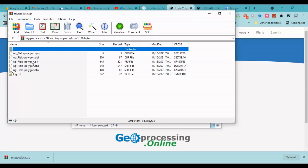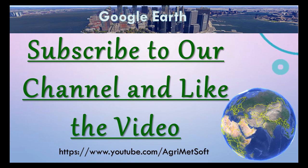It downloads as a zip file. This is the shapefile. Thank you for watching this video. Please subscribe to our channel to get more videos about Google Earth and other things. Thank you very much, bye.